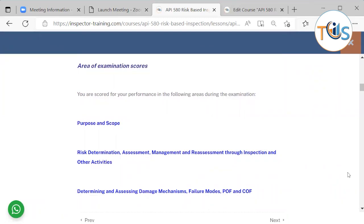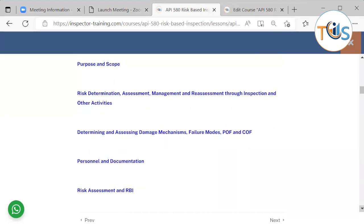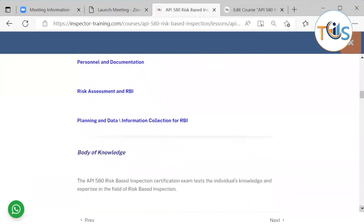The area of examination covers: purpose and scope of API 580, risk determination, assessment management and reassessment through inspection and other activities, determining and assessing damage mechanisms and failure modes, probability of failure and consequence of failure, personnel and documentation, risk assessment, RBI planning, and data and information collection for RBI.